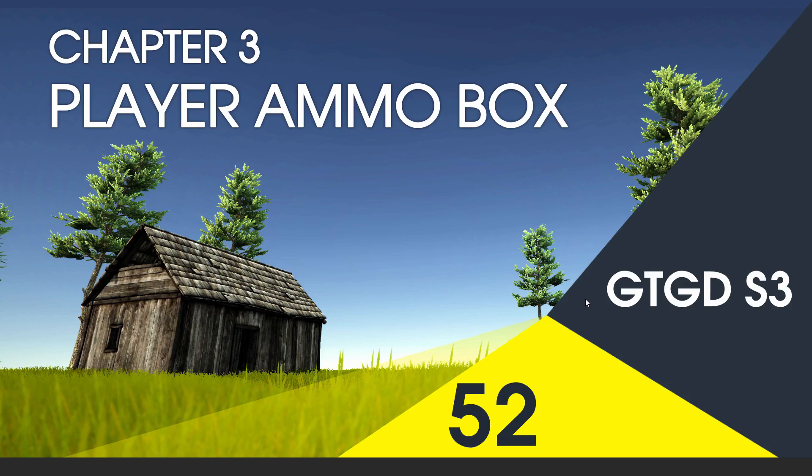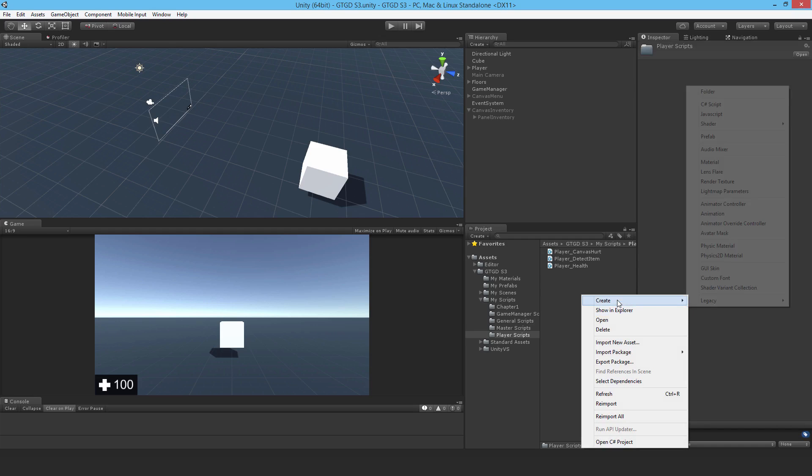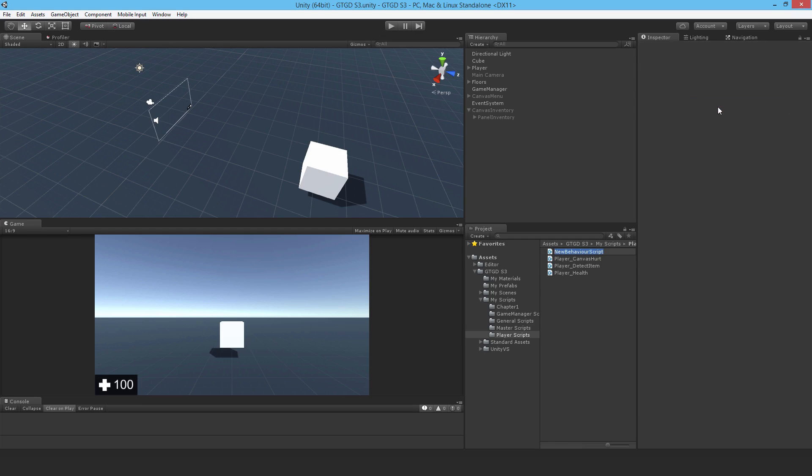Welcome to video 52 of series 3, and in this video I'm going to write the Player Ammo Box script. I'm going to make a new script and call it Player Ammo Box, and this script is going to be a list. It's going to have a list which allows me to define weapons and their ammo.